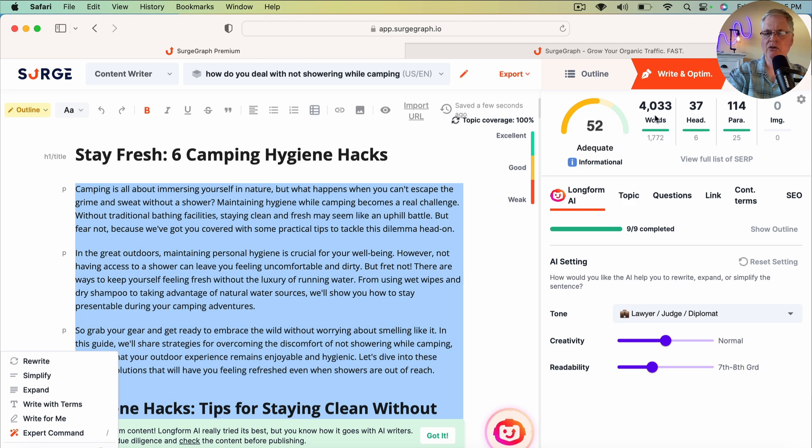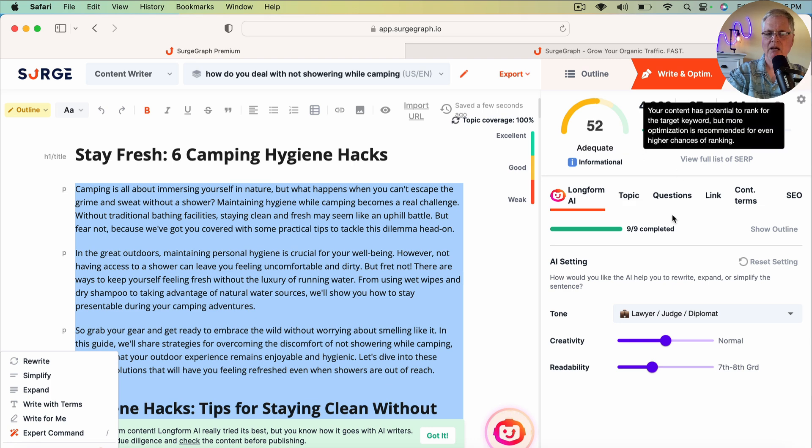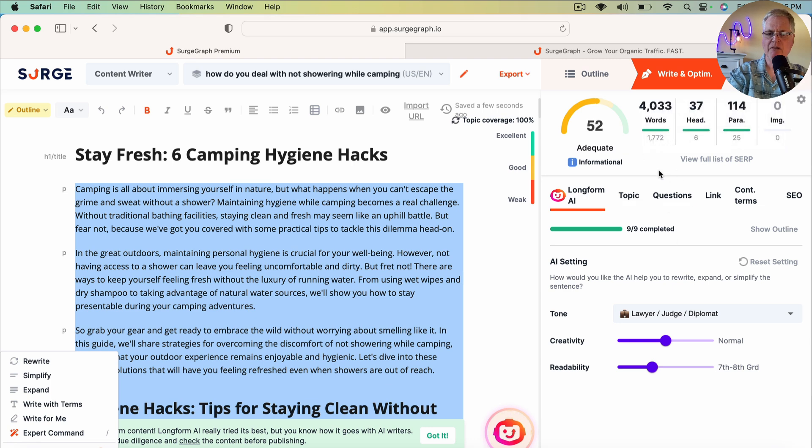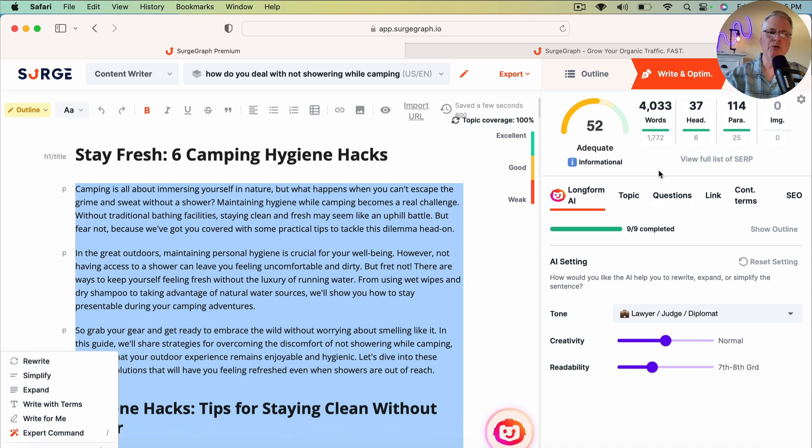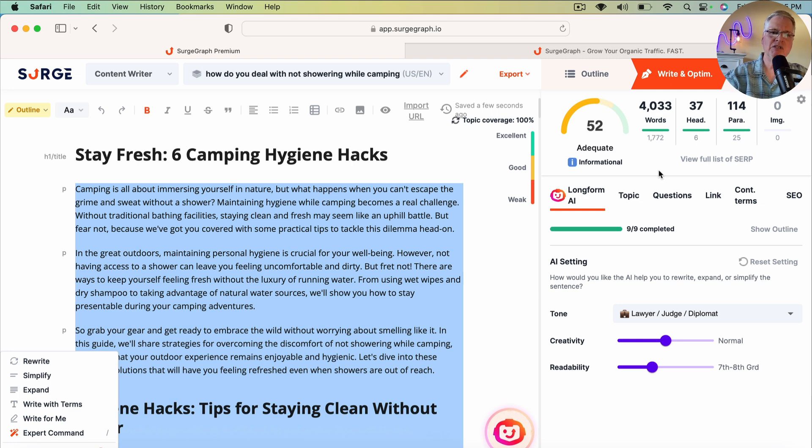So notice, it's got 4,033 words. That's pretty wordy. We may be able to go in and cut some of it down. But it's a healthy article, and you just want to make sure and read through it. Make sure that it's not repetitive in some areas. If it is, you'd want to delete those pieces of text.